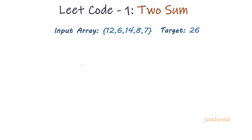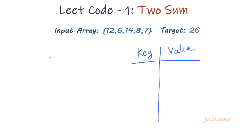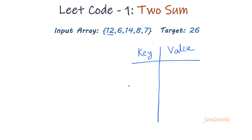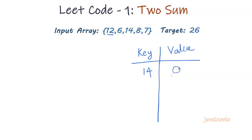First I will define a map here. In the first iteration, the number is 12. As a first step, I will check if this number already exists in the map or not. Since the map is empty, the number does not exist. So I will just store its pair into the map. In this case, 14 is its pair. I will store 14 as a key and current index, which is 0, as a value.